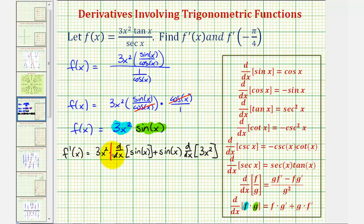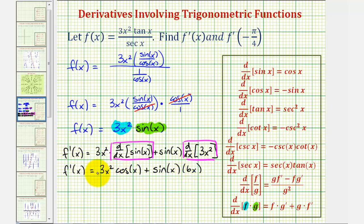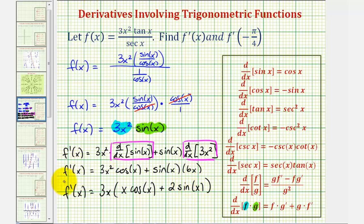Now let's go ahead and find the derivatives and simplify. So we have f prime of x equals three x squared times cosine x, plus sine x times six x. Let's go ahead and factor out the greatest common factor, which would be three x. So f prime of x equals three x times the quantity x cosine x plus two sine x. This is the derivative function.